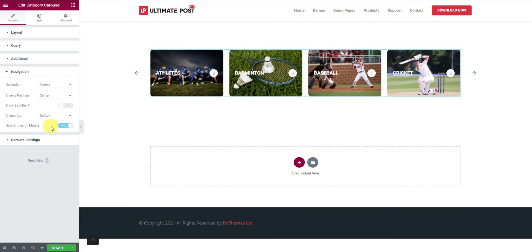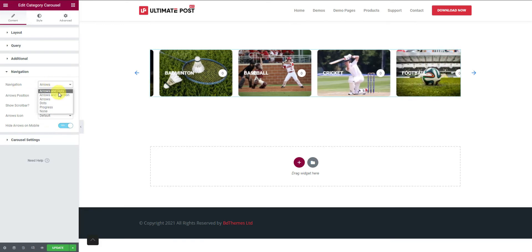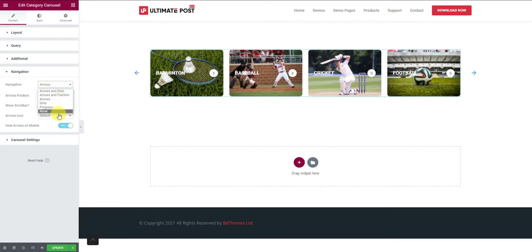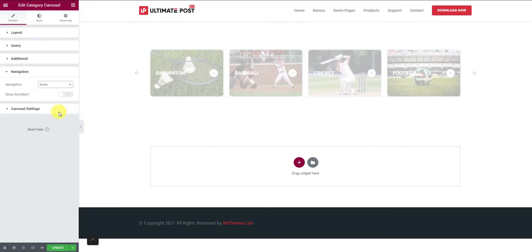For navigation, we provide a bunch of options to choose from. You can also choose none to disable the navigation.